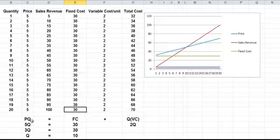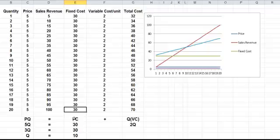We've got the price times quantity, which is the revenue, that's the sales revenue, is equal to the fixed cost plus the number of units of output times the variable cost.